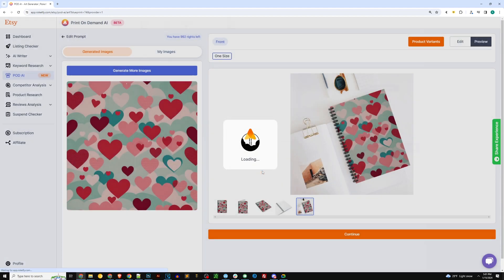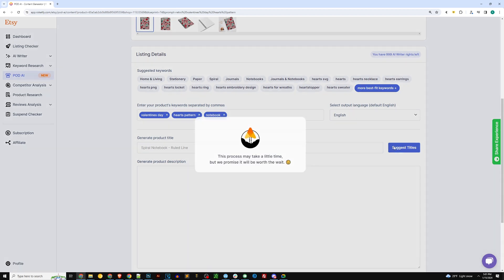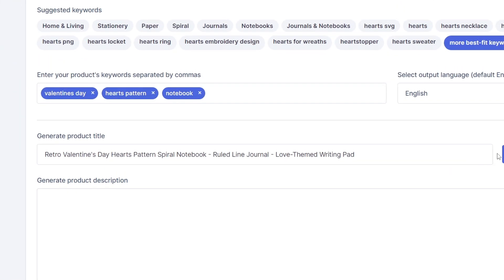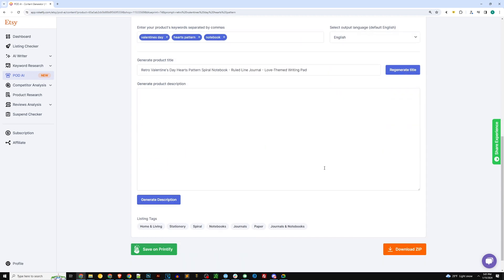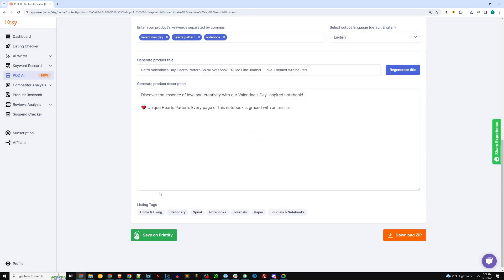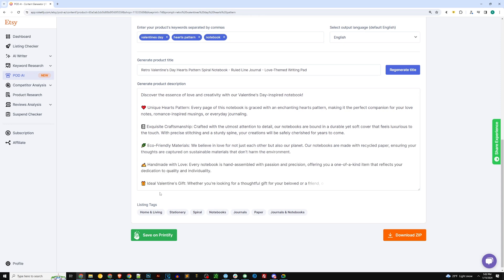And now I want to show you guys another cool AI feature of Rocketfy. So if you go ahead and provide some tags like you see me doing here, you know Valentine's Day, heart, pattern, etc., notebook, and allow it to generate a title. You can see it does a pretty good job: 'Retro Valentine's Day heart pattern spiral notebook,' include some extra additional descriptors of that. And I'm going to allow it to use AI to generate a description for me.